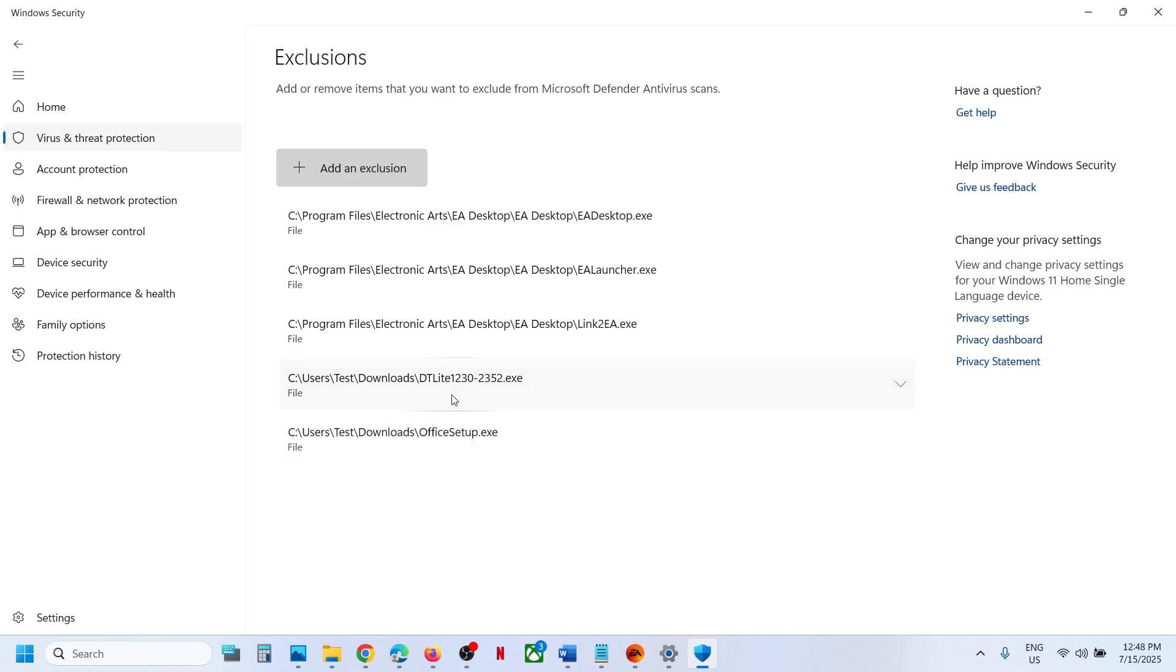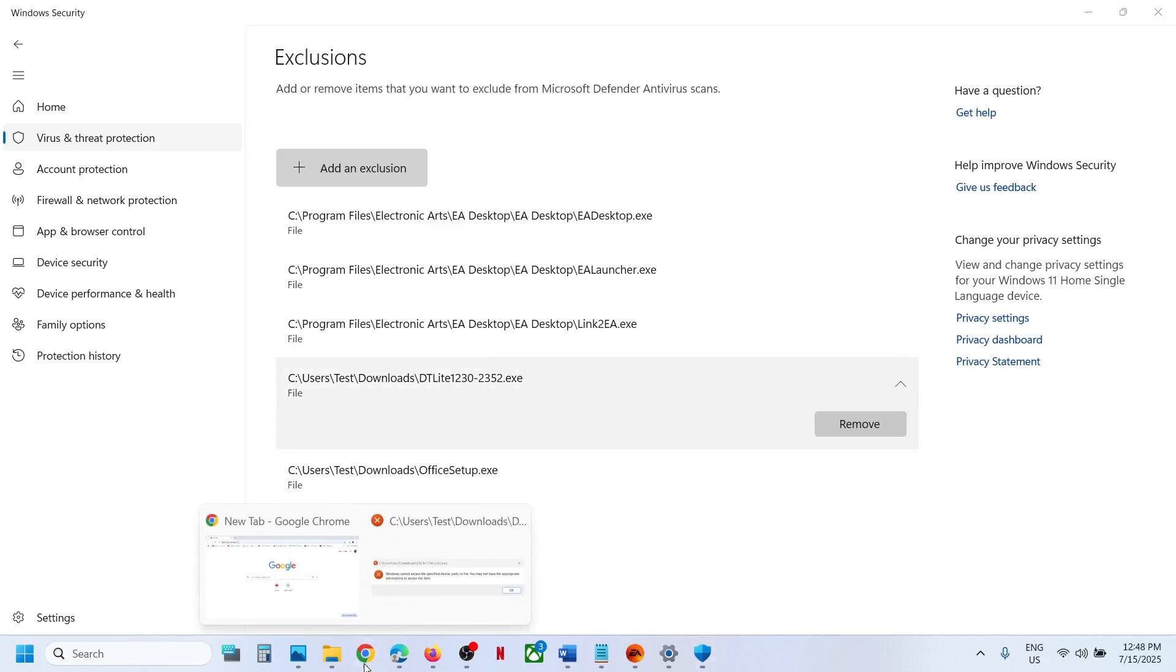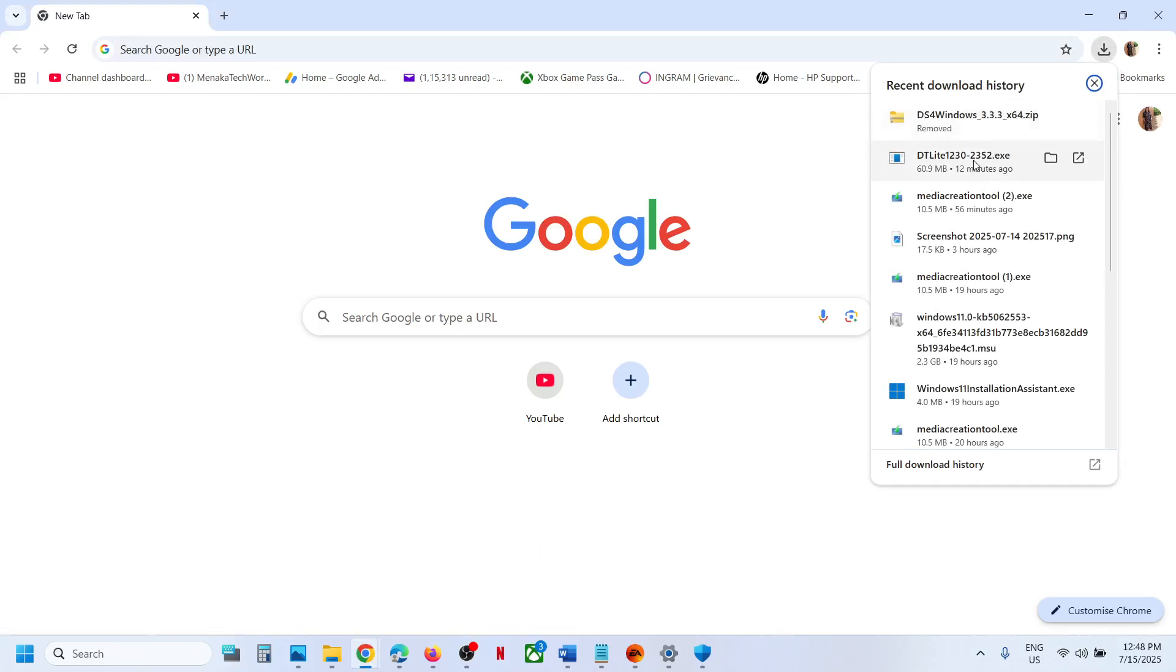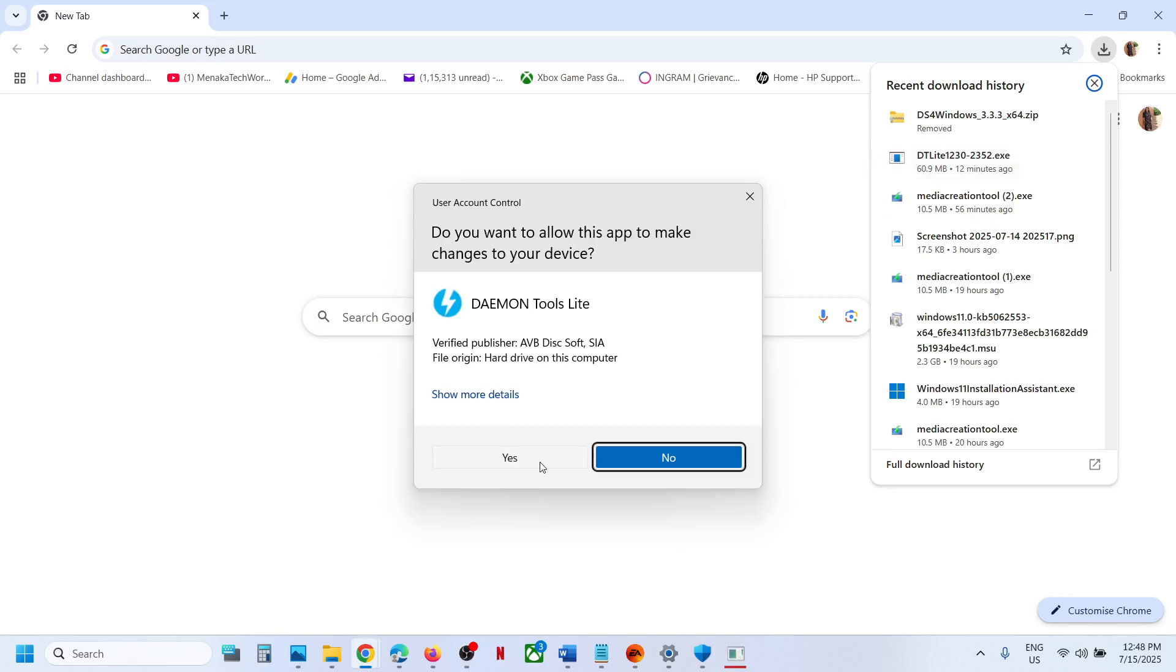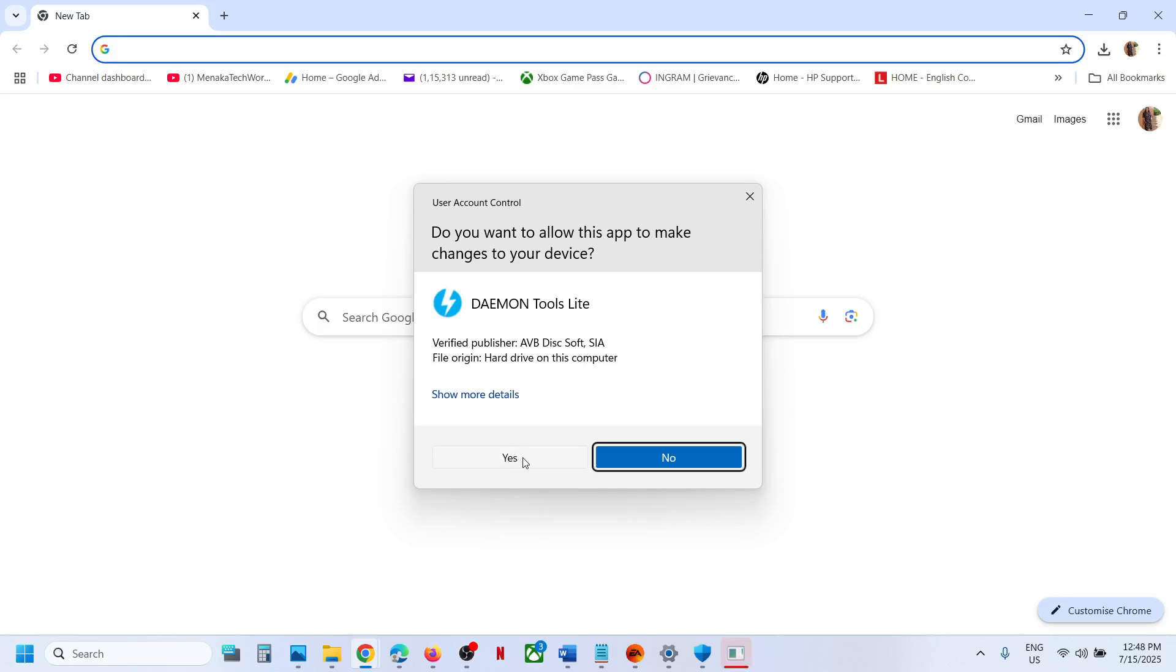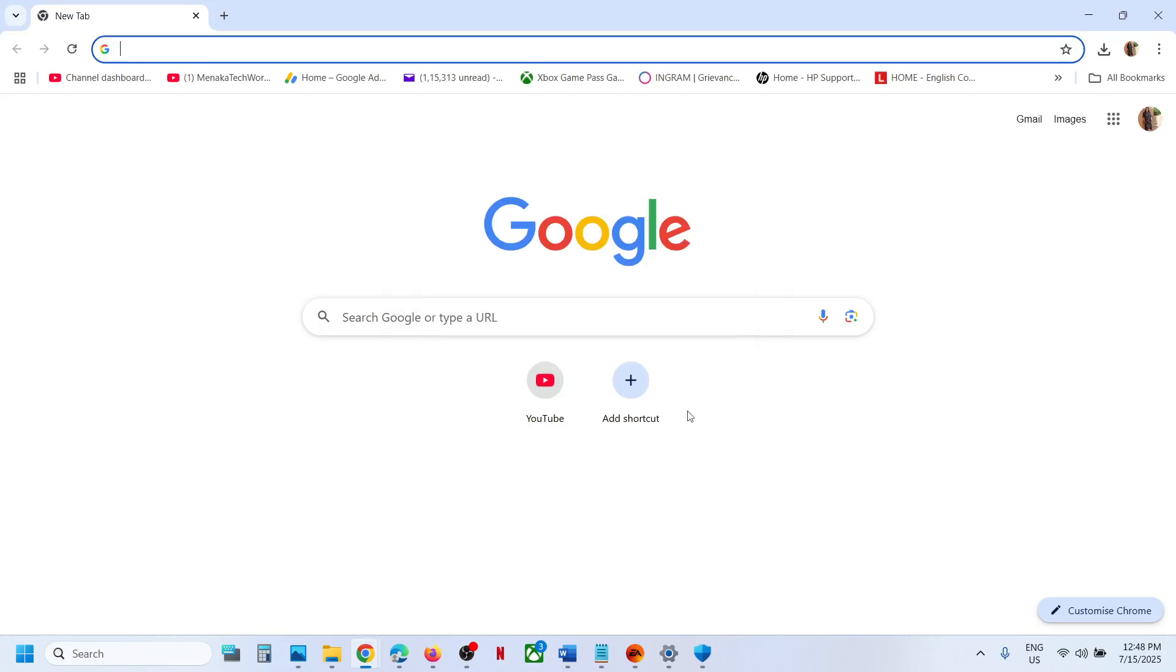Once the exe file is added over here, now let's check, you can try to install it. Here you can see, this time I am able to install it.